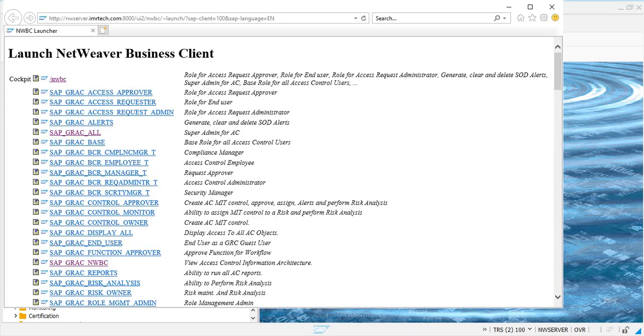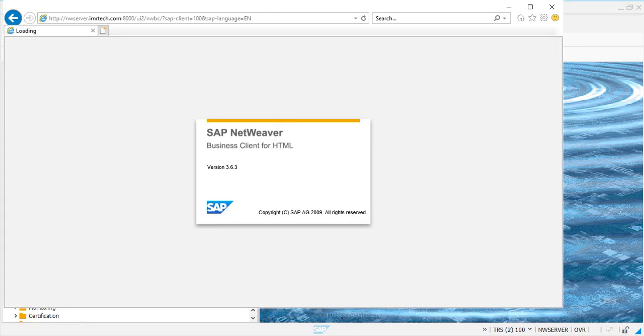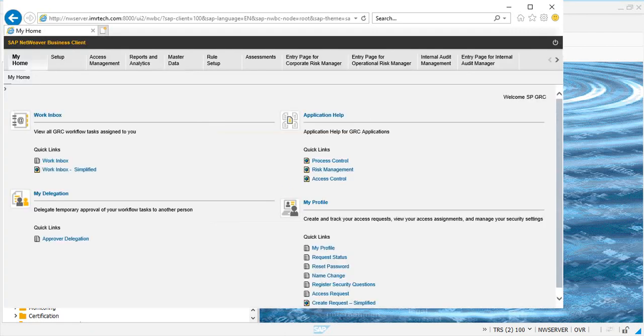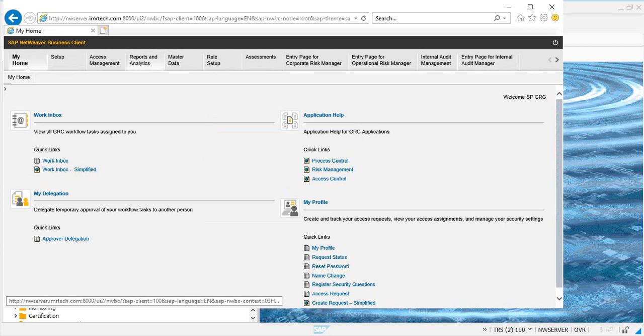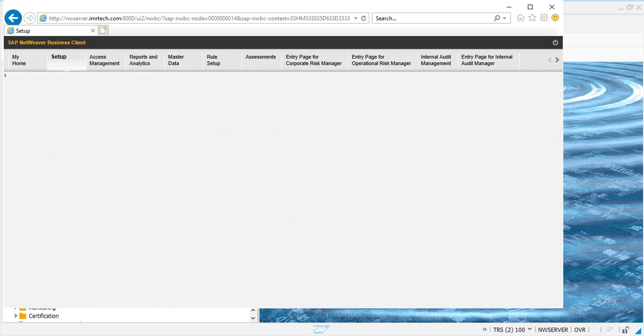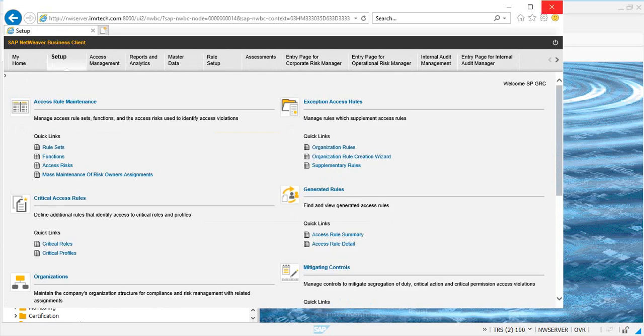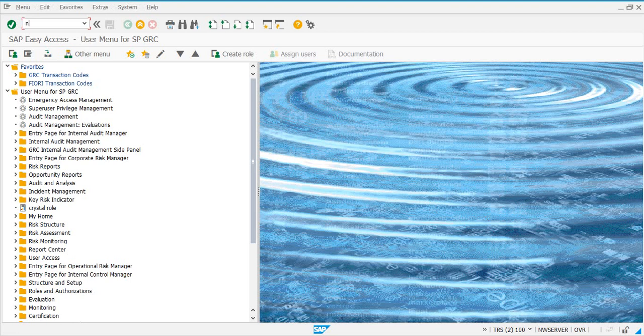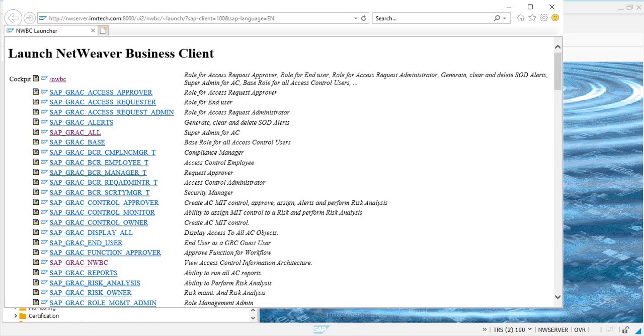And then see if NWBC interface is working for you. Execute the transaction NWBC, you'll get this screen. When you click on NWBC, you'll get the work centers depending on what roles have been assigned to you, to the user ID. Now, before when you launched NWBC, you got an initial screen. Let's see. You get the screen.